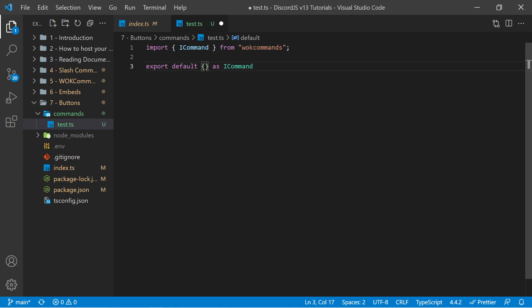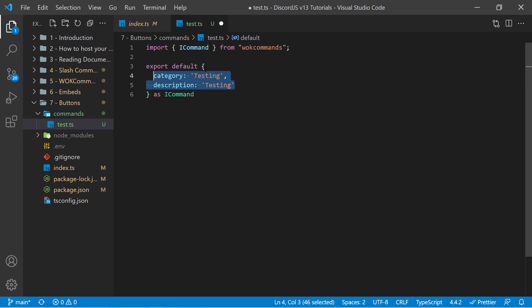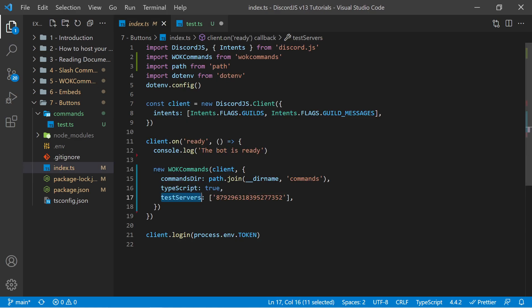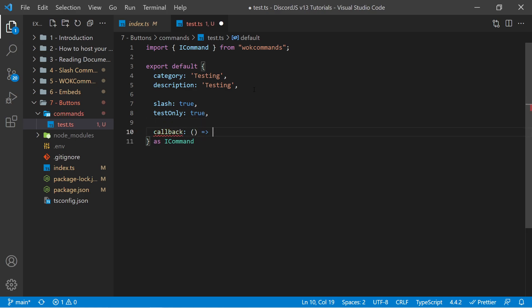From here I now have additional IntelliSense as well as autocomplete to let me know what options I have within this object. So I can say category is testing and description is testing. And of course with a real command you'd want these to be more meaningful names. I then want to specify slash is true — this will create a slash command for us. And I also want to make sure this slash command is only registered to our test servers, which are specified right here. I can say testOnly is true.